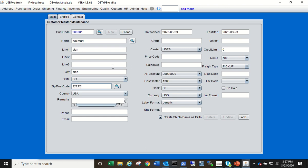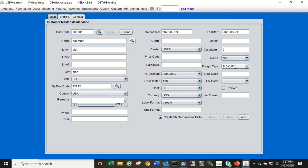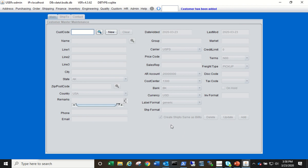This information will be on the invoice print as well as the ship to information. We're going to create a ship to the same as the bill to, so leave that box checked. The other thing we're going to do here is change the terms to net 30 because once we invoice this customer we expect payment within 30 days of the invoice. Click Add and that will create your customer.